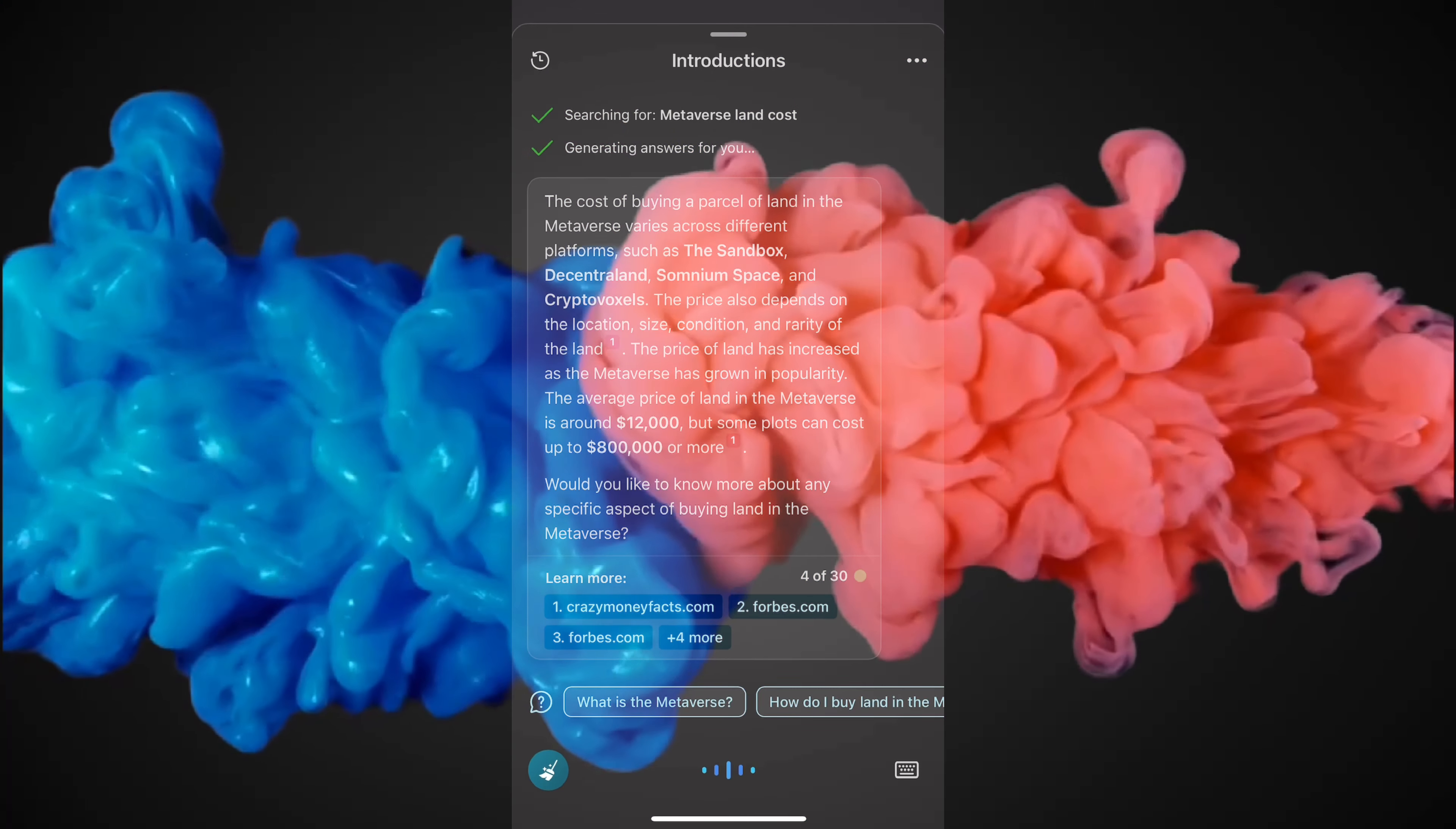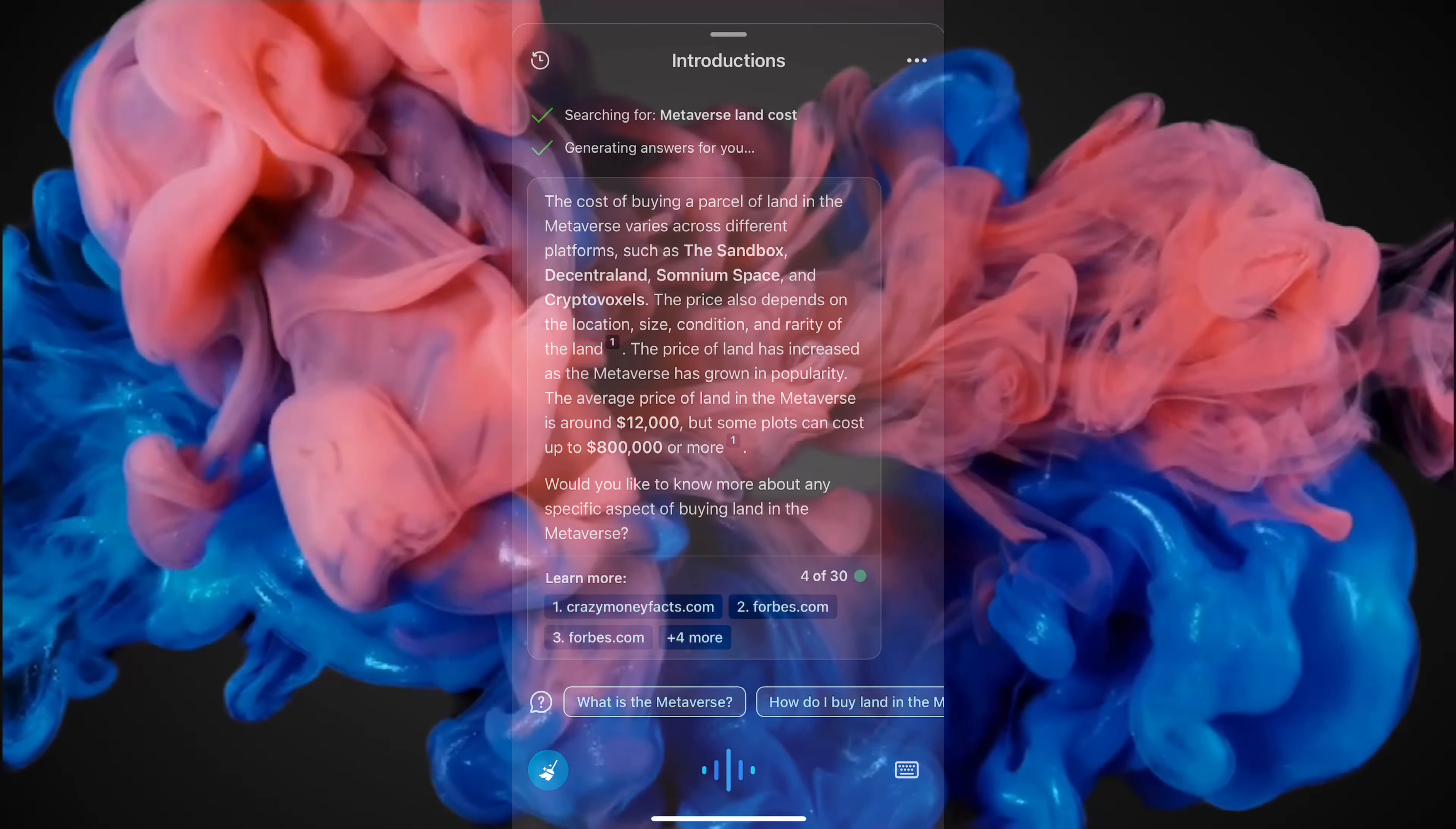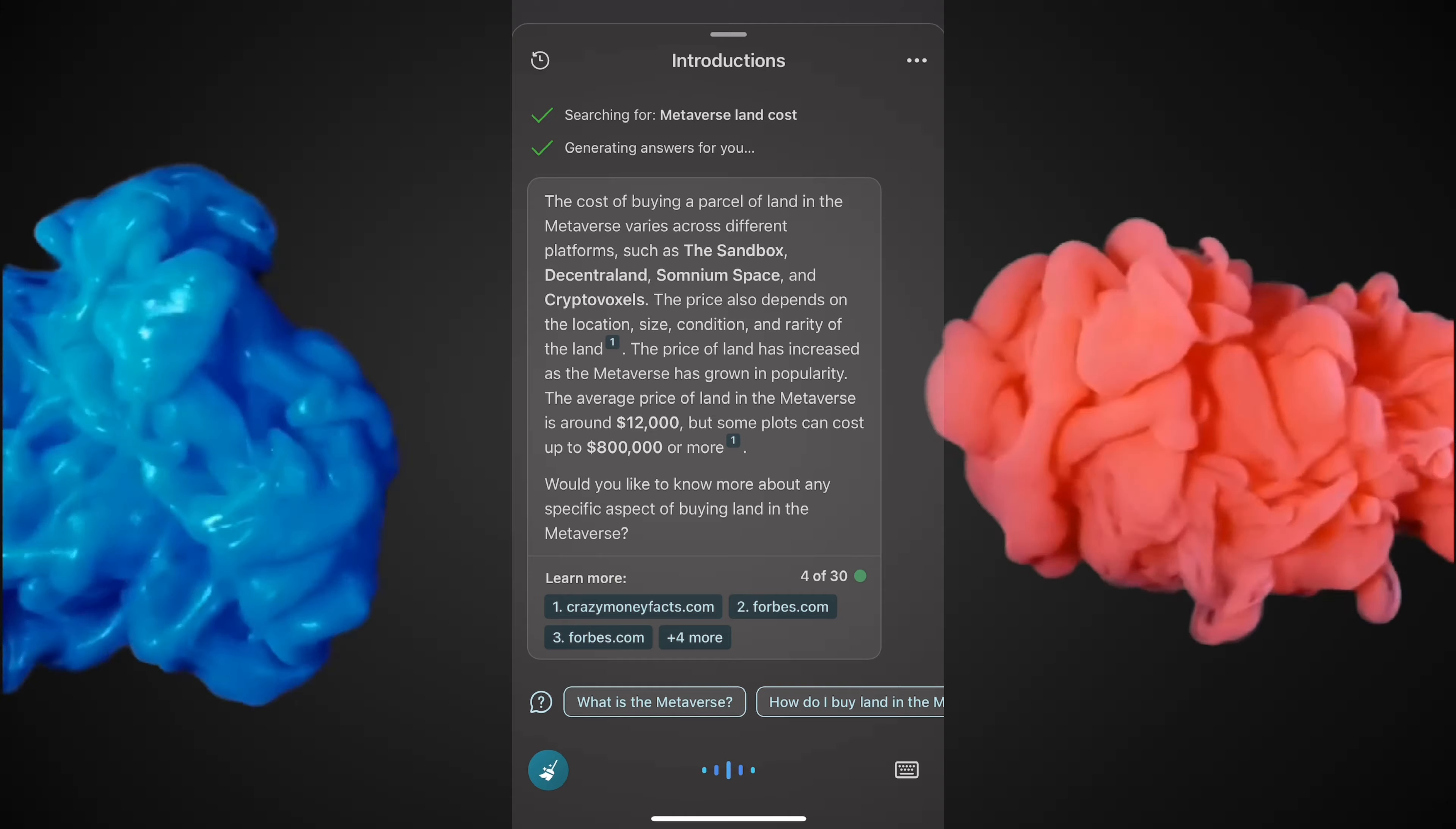The average price of land in the Metaverse is around $12,000, but some plots can cost up to $800,000 or more. Would you like to know more about any specific aspect of buying land in the Metaverse?